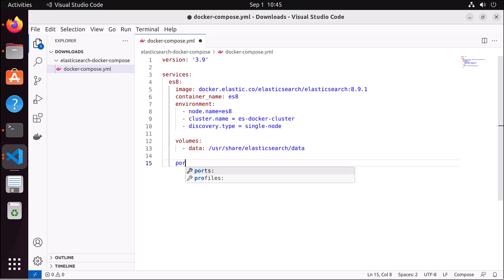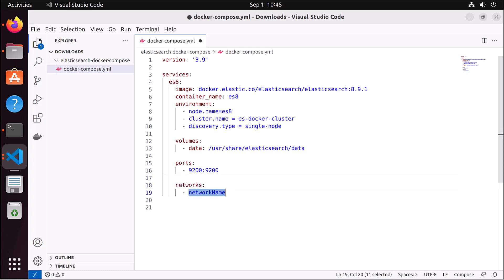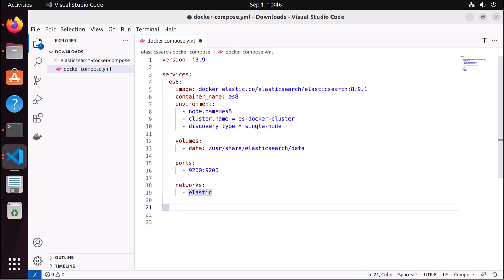For ports, I map 9200:9200. Elasticsearch inside Docker runs at port 9200, and we map it so we can access it from our computer or a remote system. Then for networks, I specify 'elastic' — this is the network on which Elasticsearch and Kibana will bind together, and it will create a network named 'elastic'.